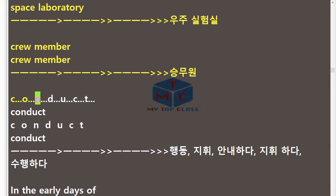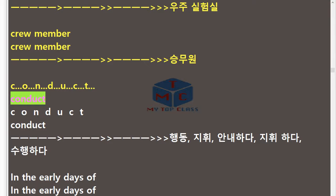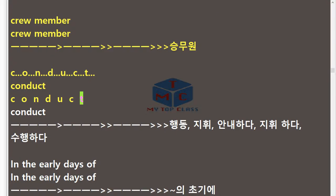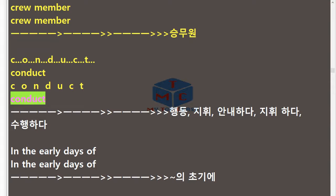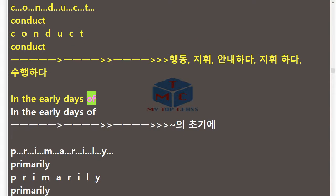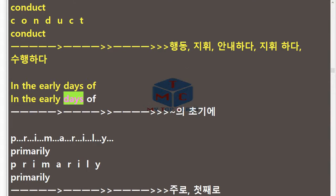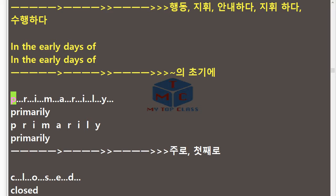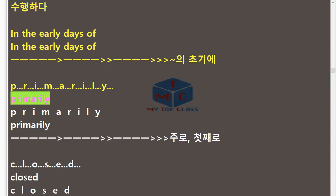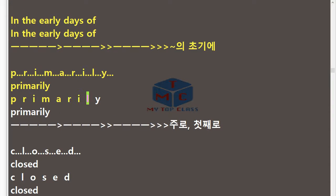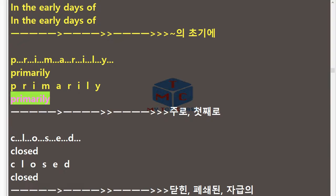Conduct. C-O-N-D-U-C-T. Conduct. In the early days of. Primarily. P-R-I-M-A-R-I-L-Y. Primarily.